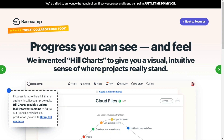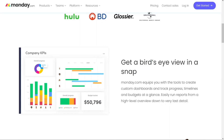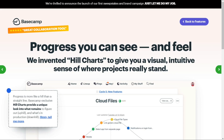While both tools have reporting capabilities, Monday.com's are more advanced. If your reporting needs are more basic, then Basecamp may be a better option.